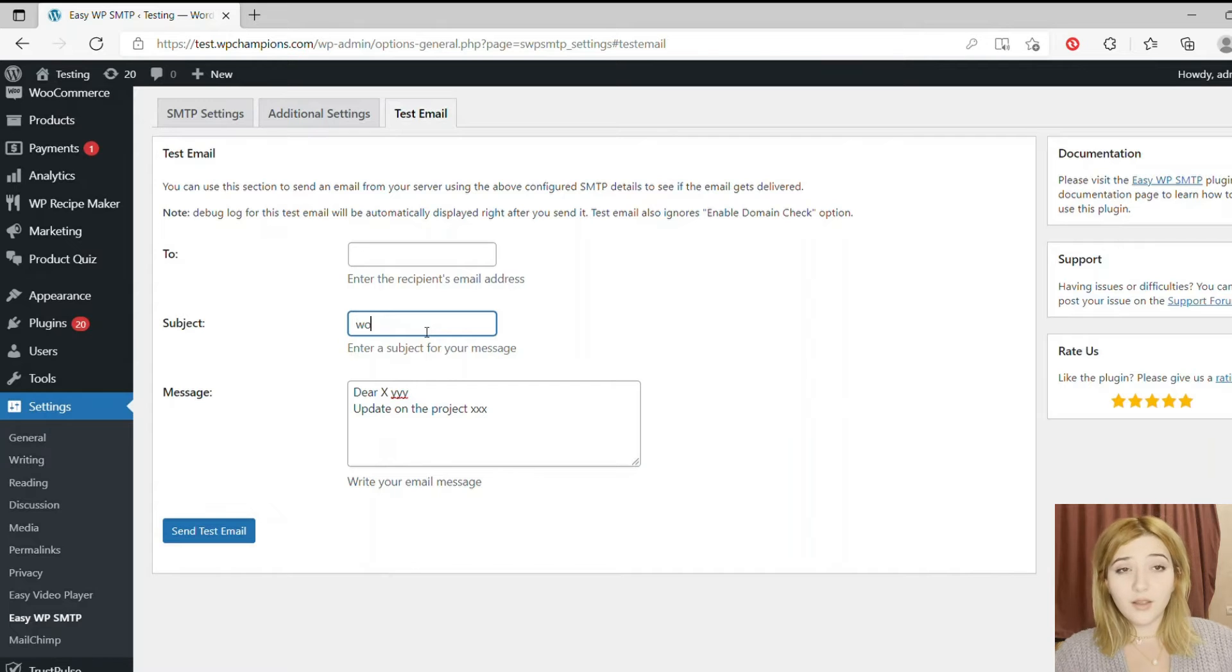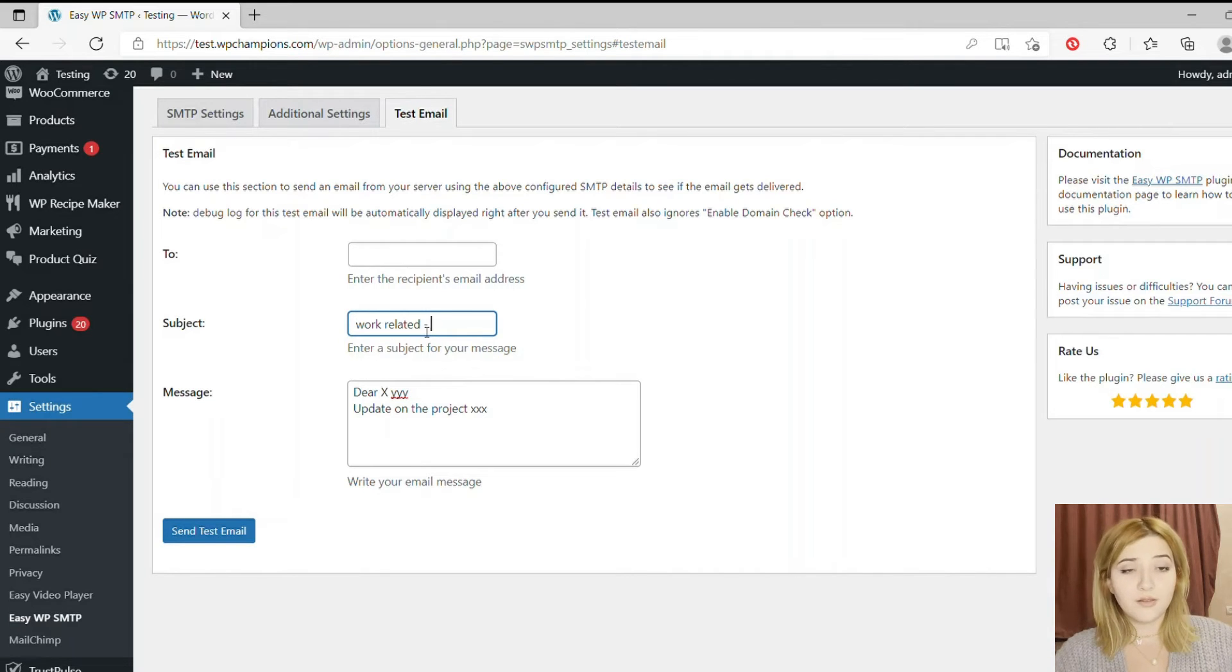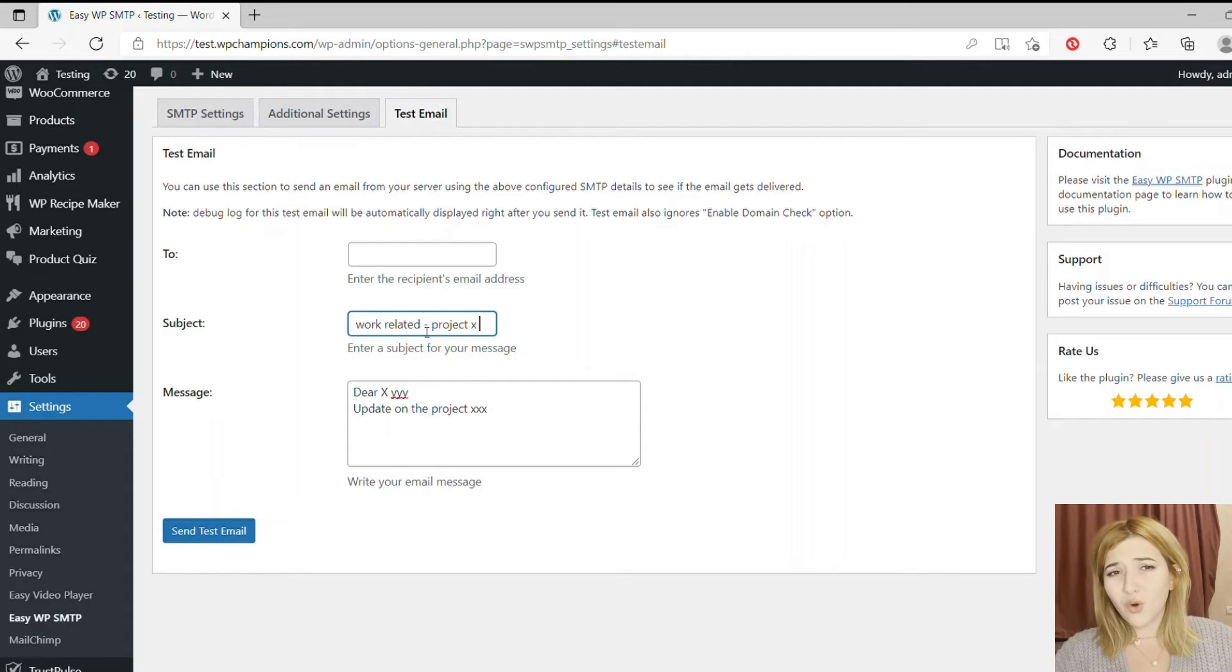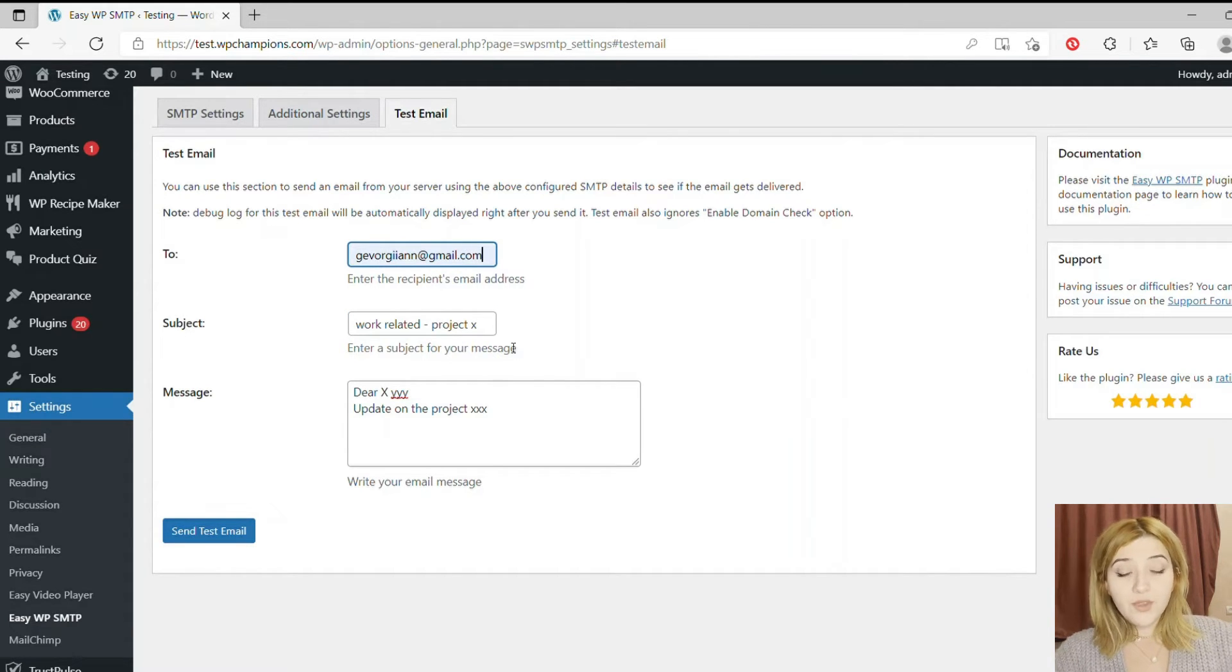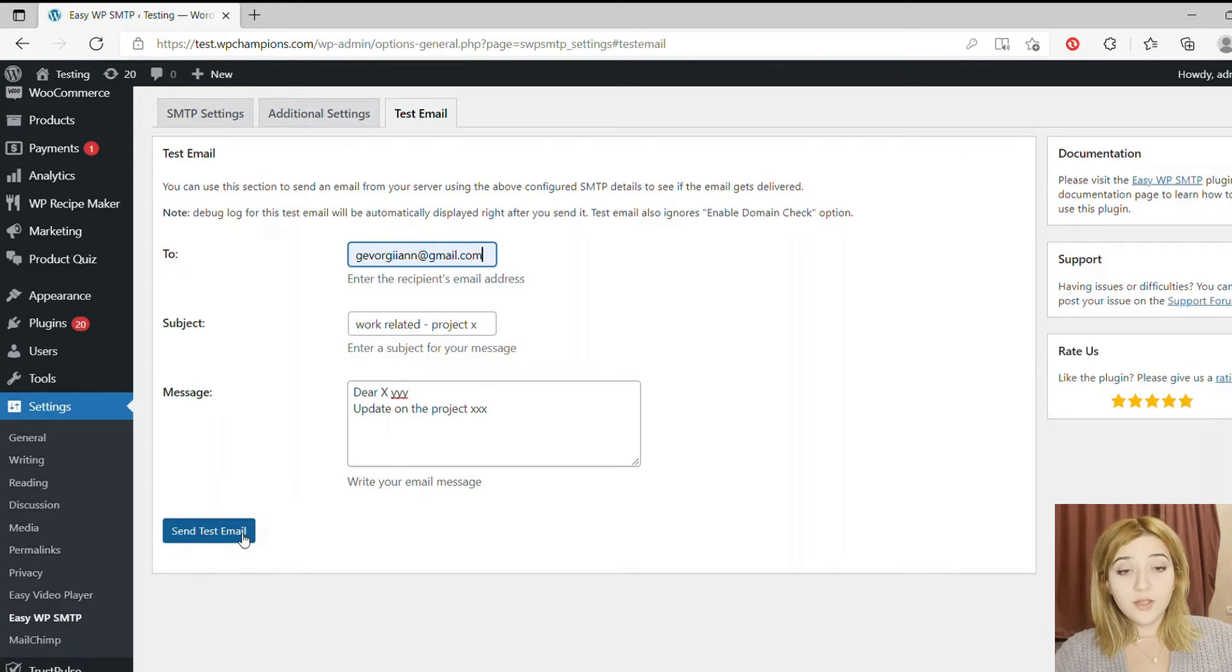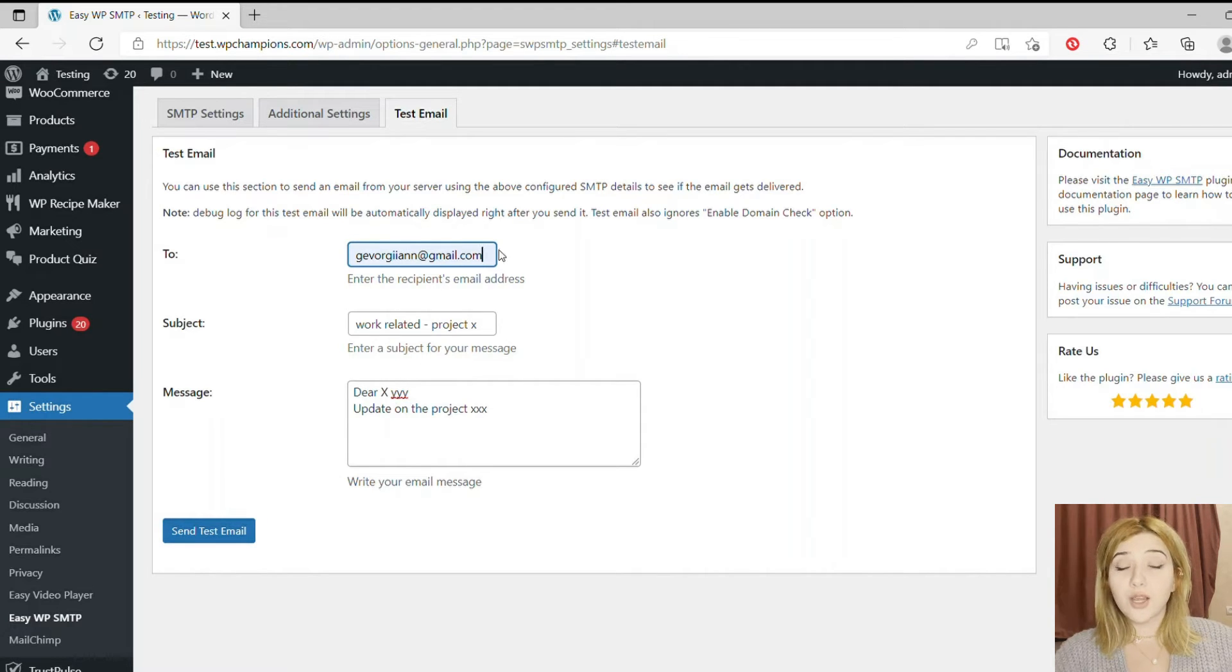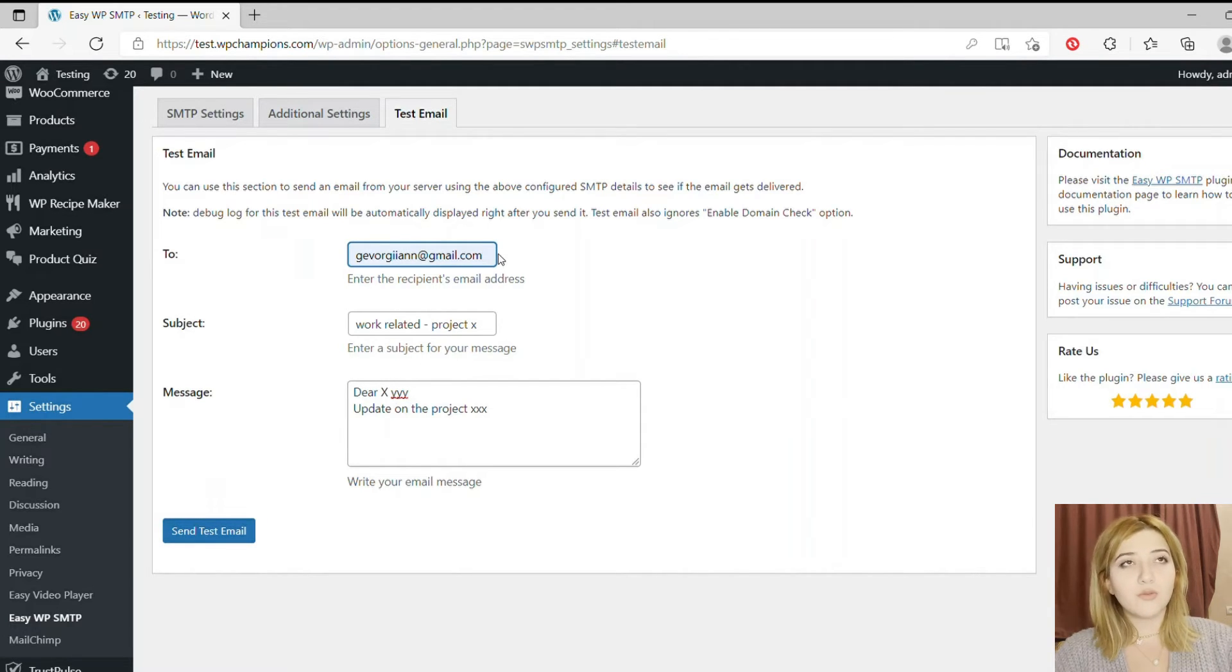And then finally SMTP Username and Password - the login address and password of your email server, whether it's Gmail, Yahoo, or whatever. But I recommend just use Gmail.